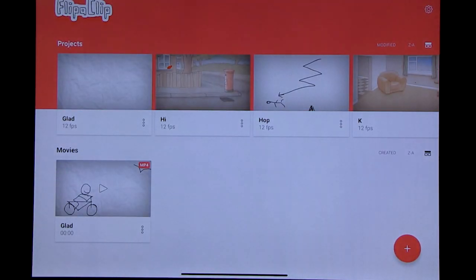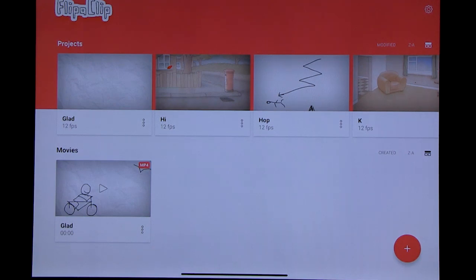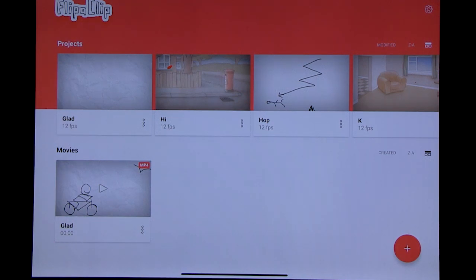So this is Flipperclip, which is kind of a funny name. This is the education version, and what this allows you to do is the classic flipbook, just digital. And it has some fantastic features to it.